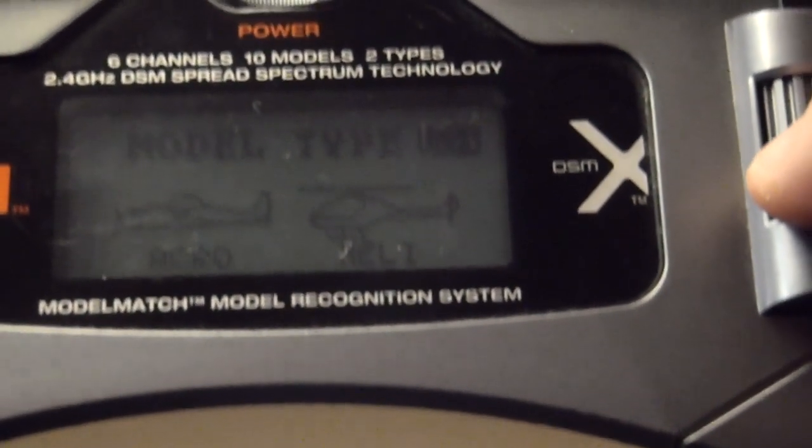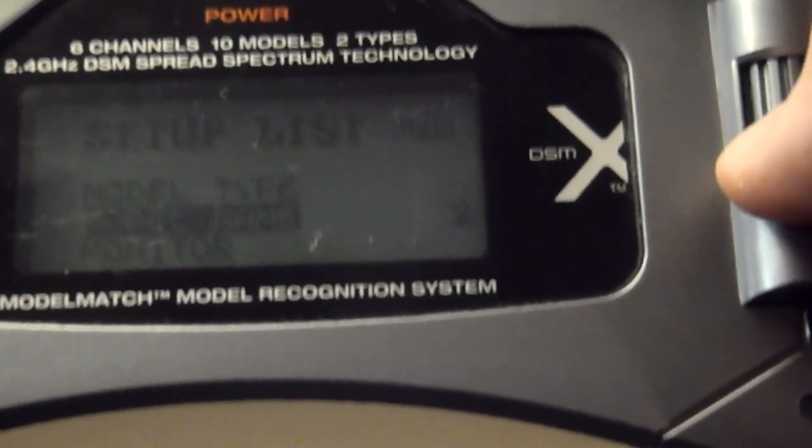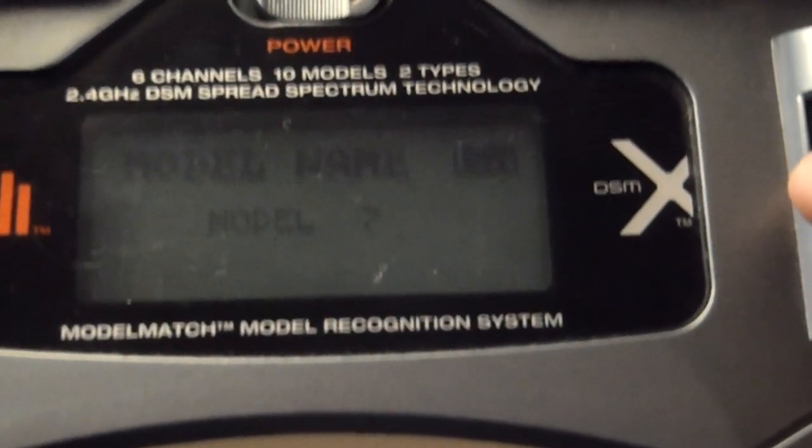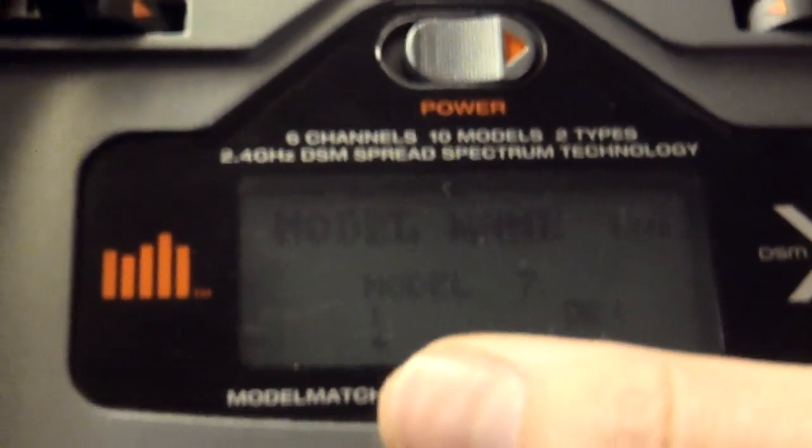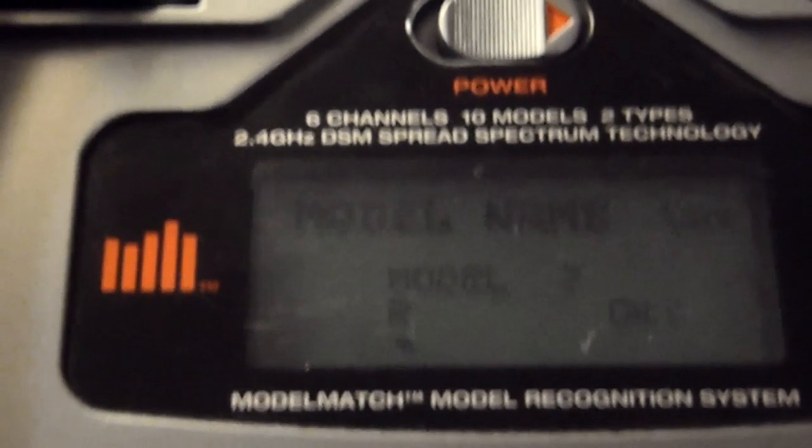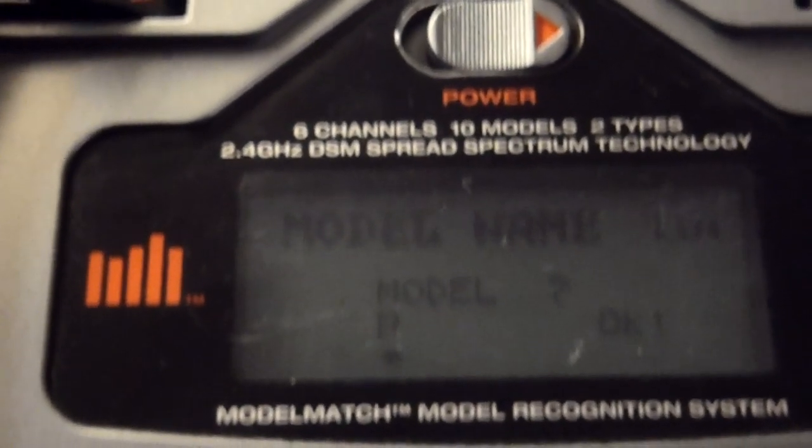And then we'll go back to the list, and we'll give the model a name. We'll scroll down to where it selects the space under model 7. We'll select that, and the first digit, we'll select it again. There's a little arrow underneath it showing that it's the one that's being changed now. So just scroll through your letters. We'll set this as an MCX2. So M...